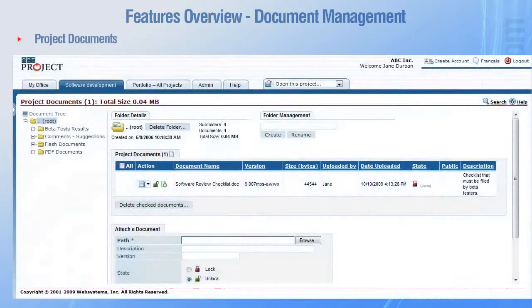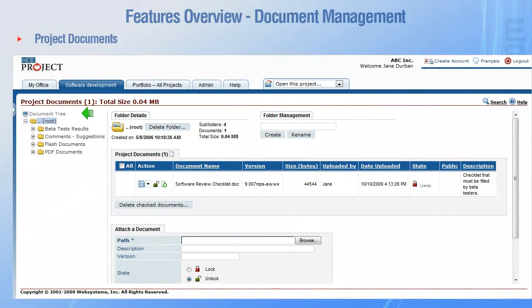Project documents can be managed in a folder tree view. You may create as many folders and subfolders as you need.